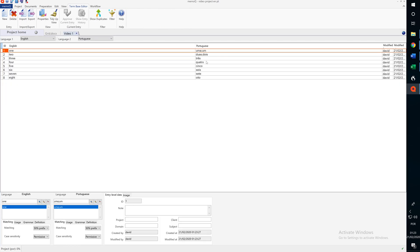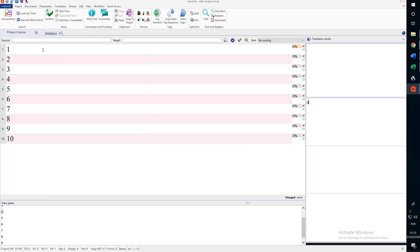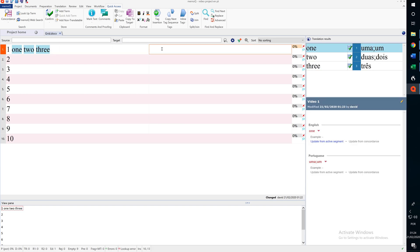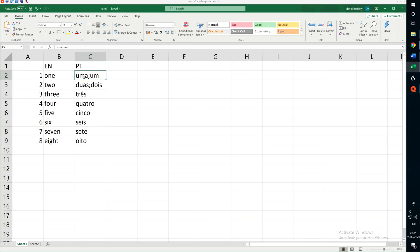This would seem to have worked. So, let's check. Let's go to Translation. Let's press F2 and type 1, 2 and 3. Now, this is showing alternatives, but if I start typing Uma, unfortunately, we get this. What's happened is that MemoQ imported this literally. It thought it was one term spelled U-M-A semicolon U-M. It didn't recognize the semi-colon as acting as a separator between the two items.